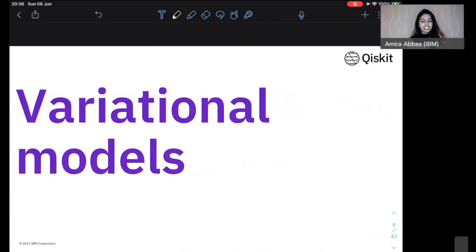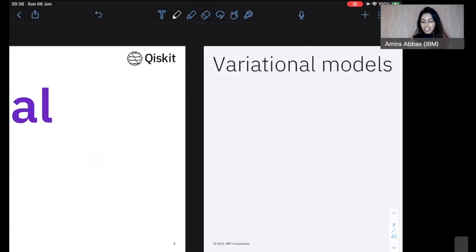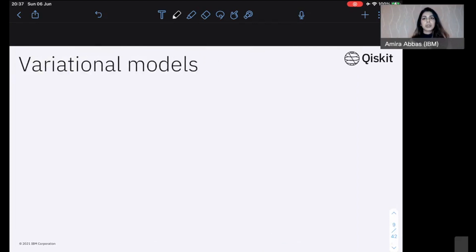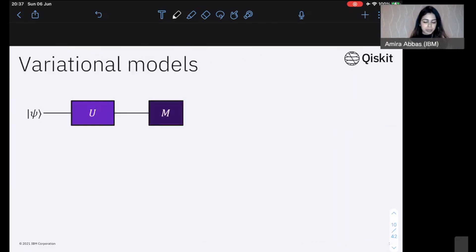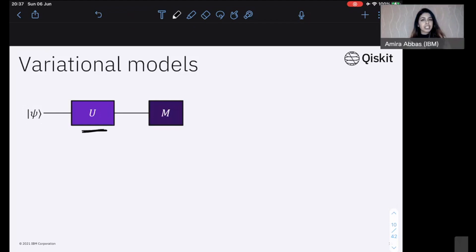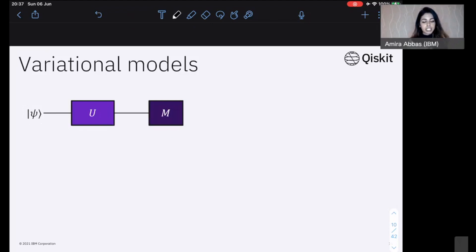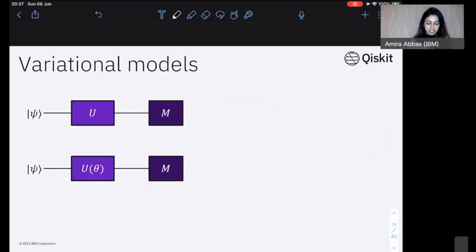That brings me to variational models. Variational models can very easily be thought of as just a quantum circuit that contains some parameters we want to train, optimize, and tweak. We have some input state psi, apply some unitary operations — gates, evolution — and then do some measurement. A variational model is exactly this kind of circuit, with the difference that the operations applied can depend on parameters that we can specify, train, and optimize.